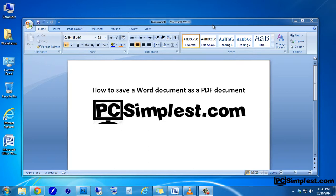Hello and welcome to another video by PCSimplist.com. In today's video, we're going to be discussing how to save a Word document as a PDF document. This is a very simple task to do and we're going to show you how to do this in a few easy steps.